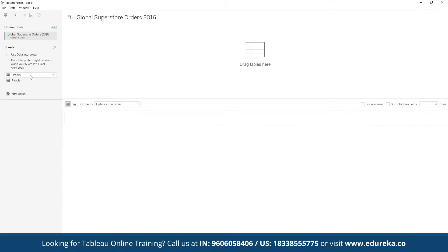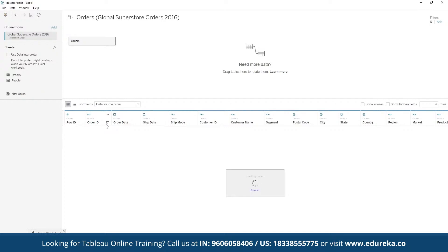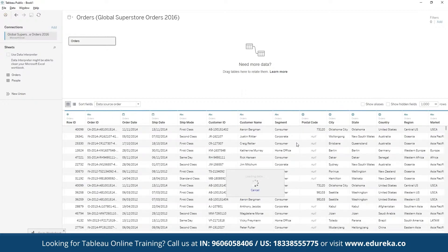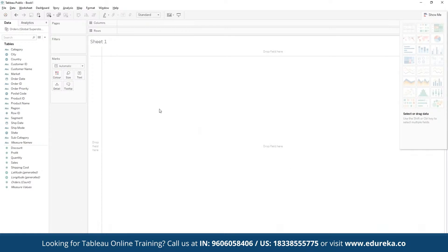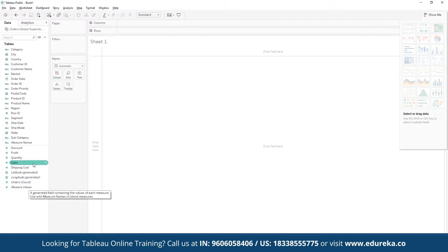Once the file is open, we can see two different tables. The orders table contains columns such as row, order ID, order date, ship date, ship mode, customer ID, customer name, segment, postal code, city, state, and country — essentially the entire sales data for a company that we can visualize. To start creating the report, we navigate to Sheet 1, which is the canvas where we'll build our report, with all metrics and measures in the left sidebar.